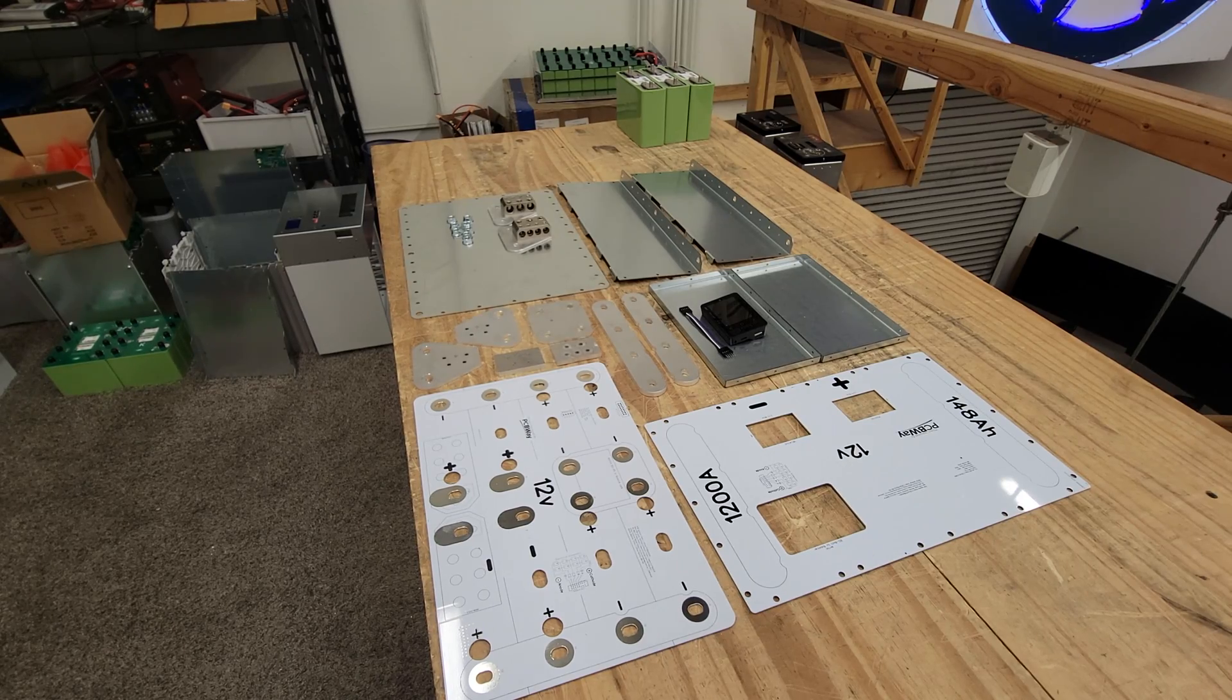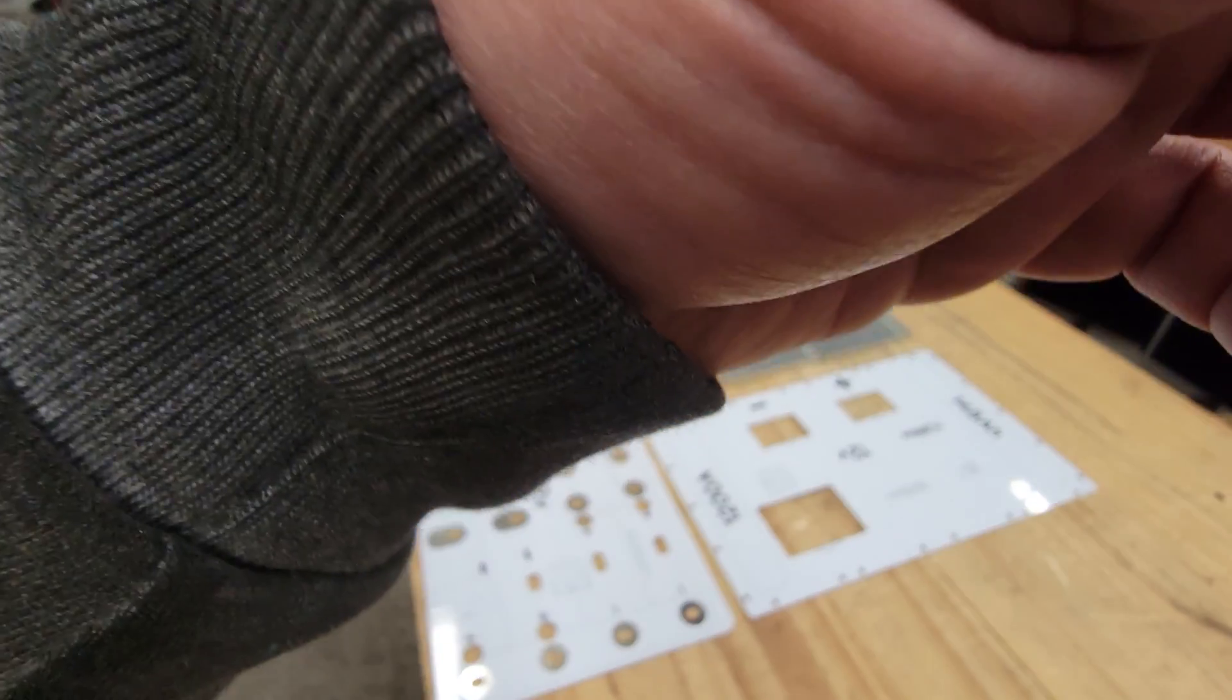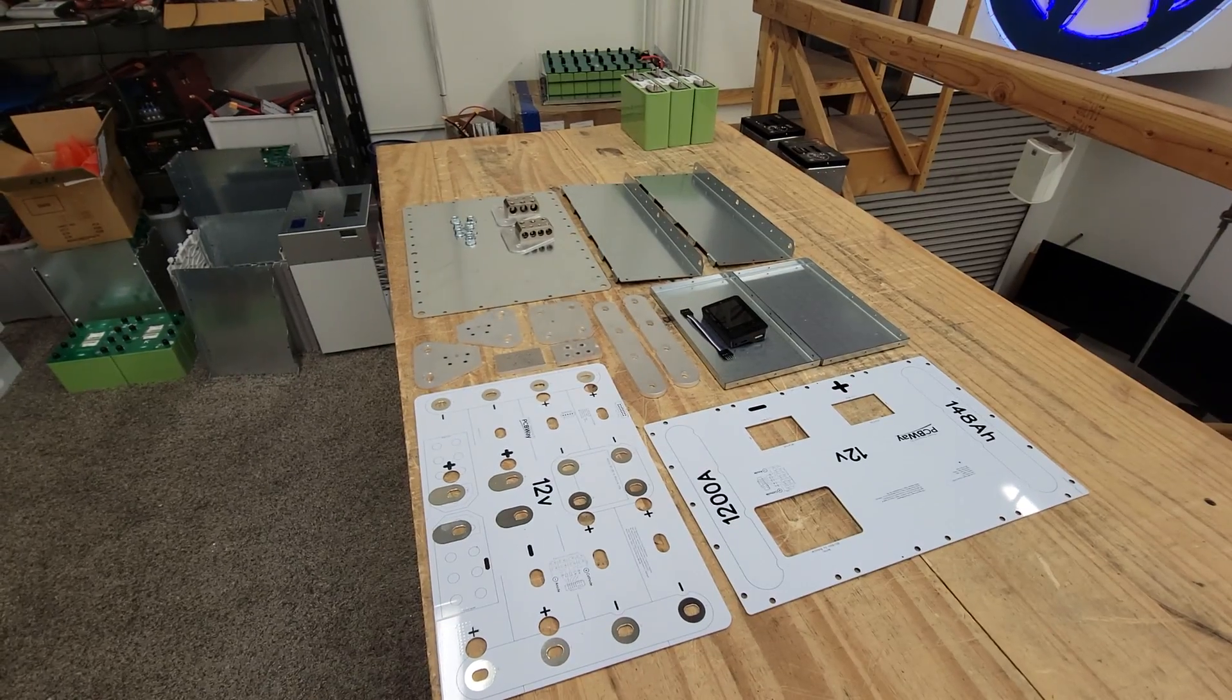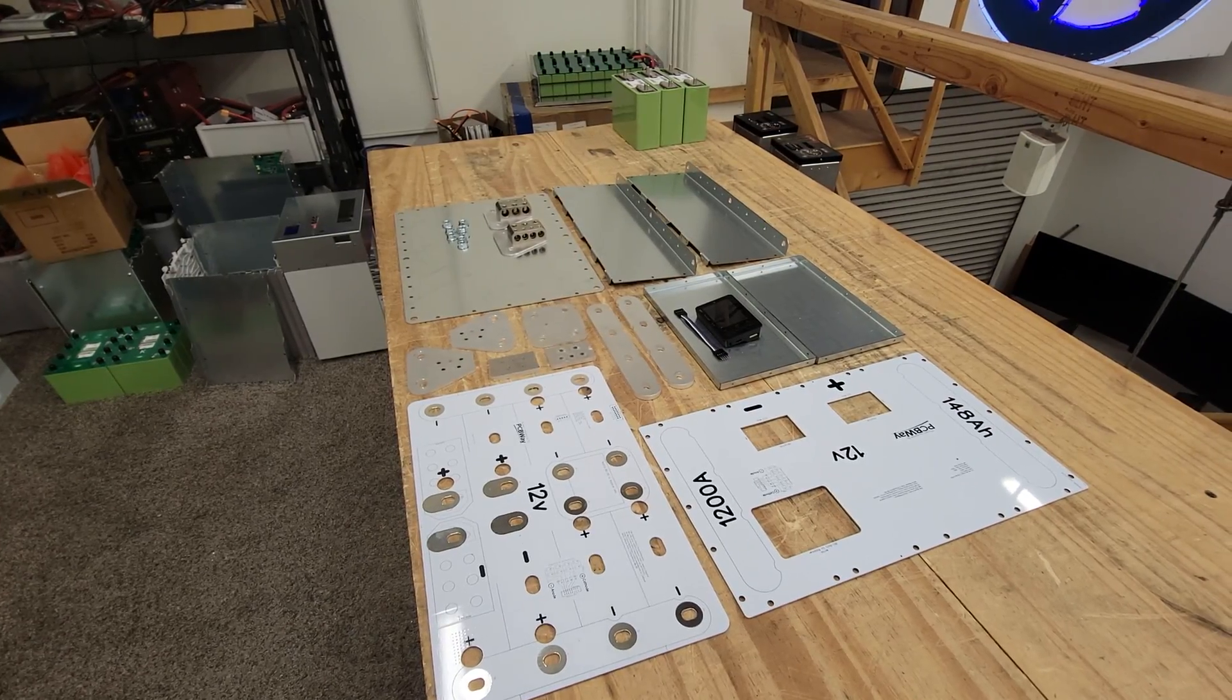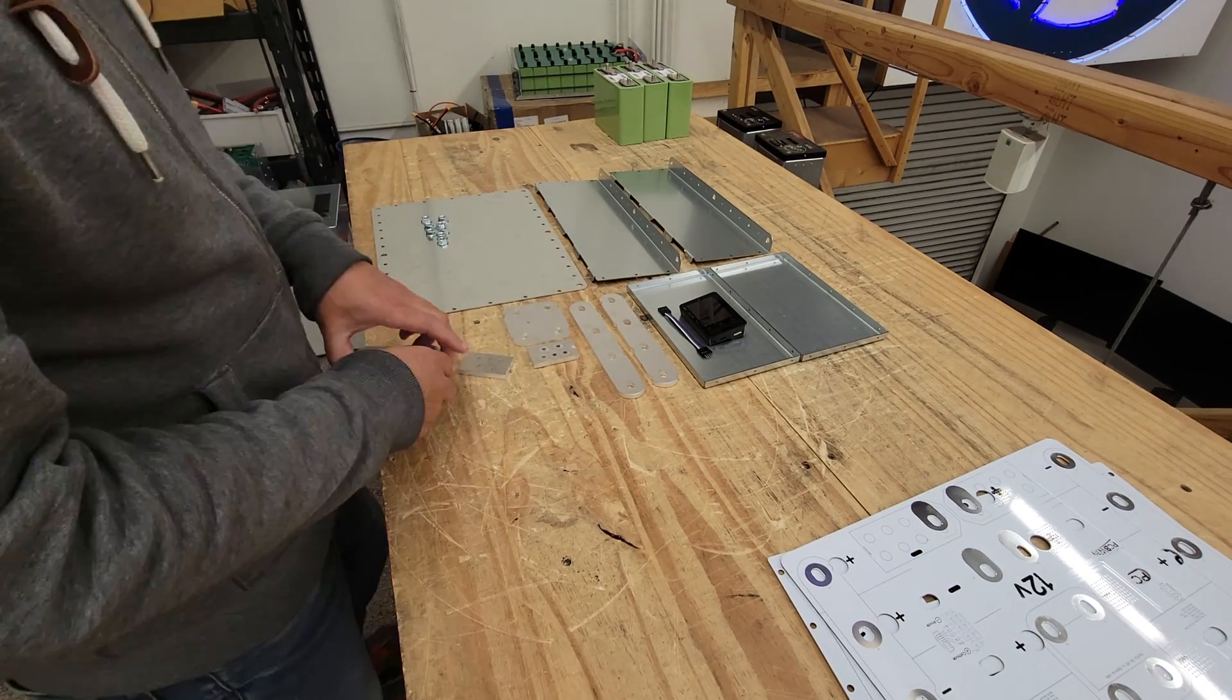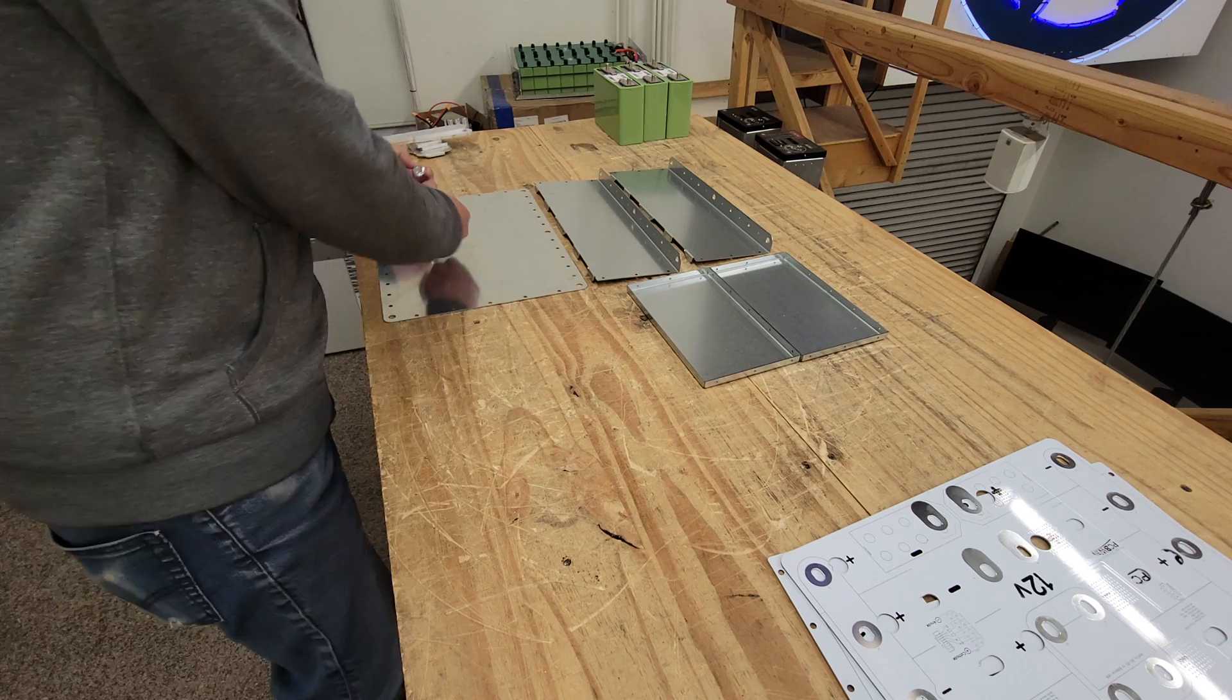Buckle up because today I'm going to show you how to build the 148 Amp Hour Pro Fat box. This is a custom box that I designed and that I now offer as a kit and you can buy it and you can build it.